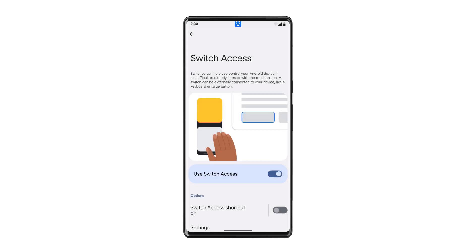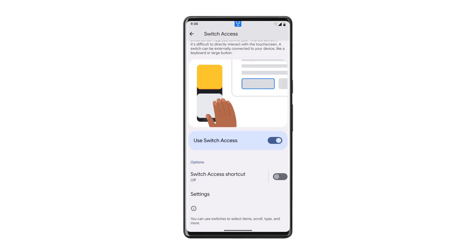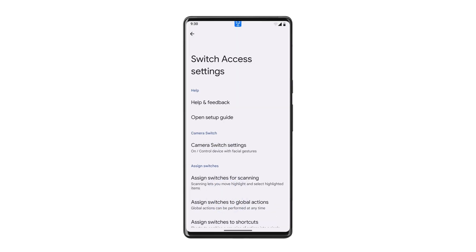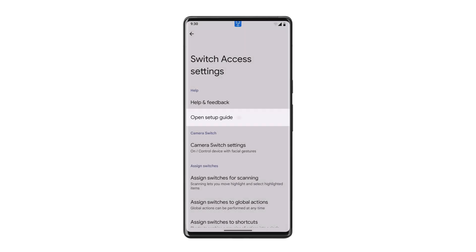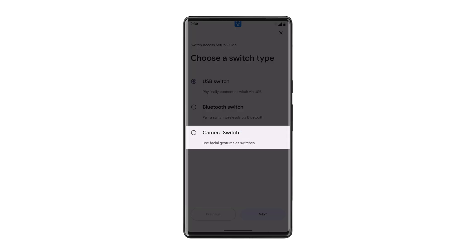If you're using Switch Access already, the setup guide will be found in your Switch Access settings. In your Switch Access settings, tap Open Setup Guide and tap to choose Camera Switch.